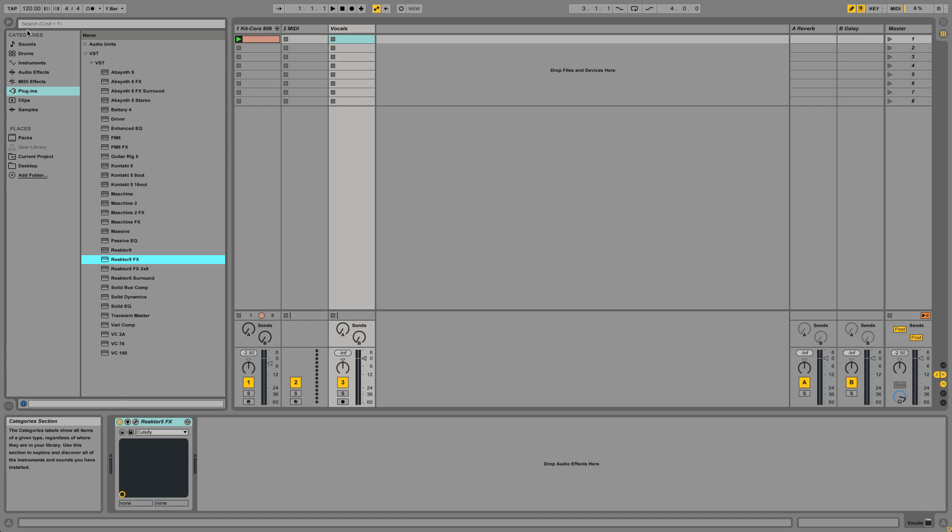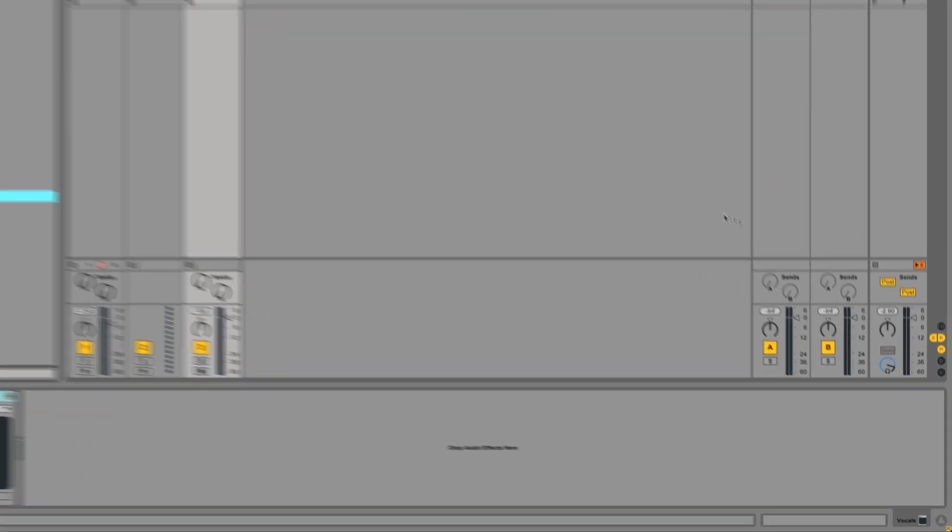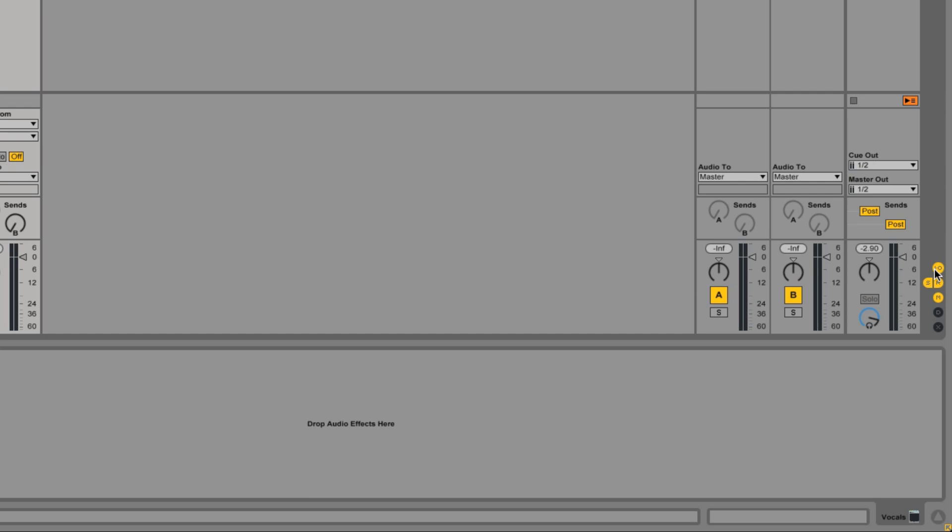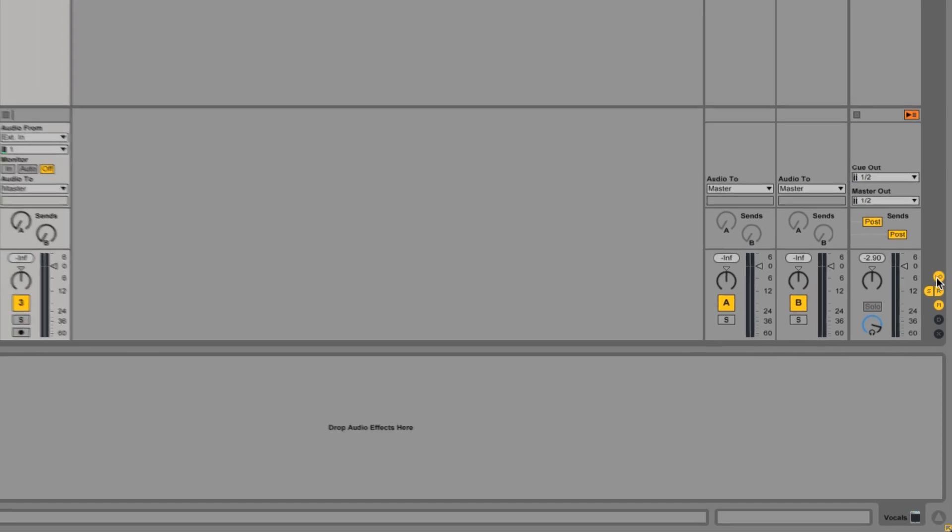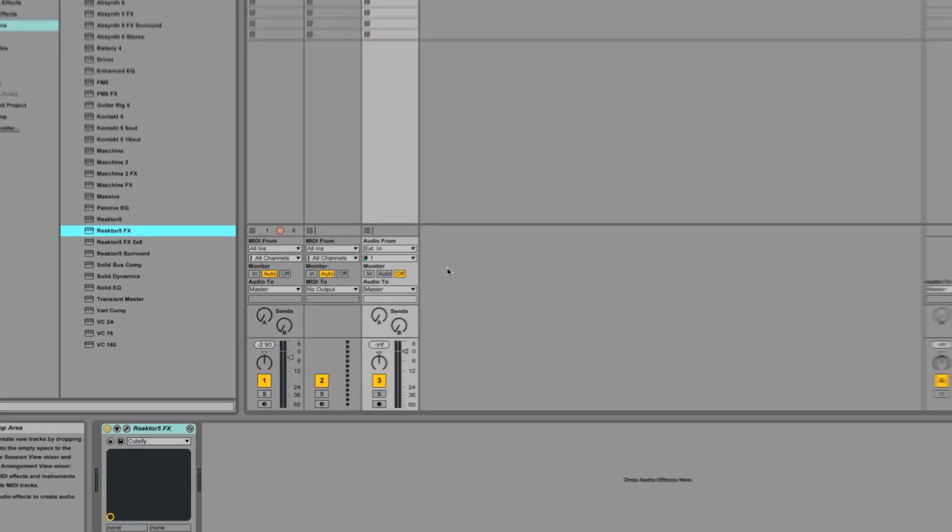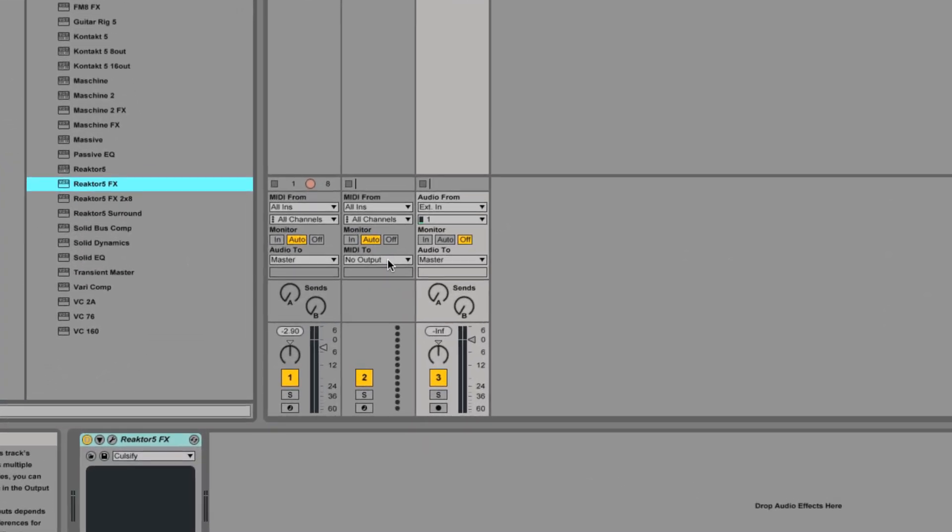Make sure you have enabled In/Out in the track view settings so that you can see the track signal routing. In the MIDI track's MIDI To drop-down menu, select vocals.